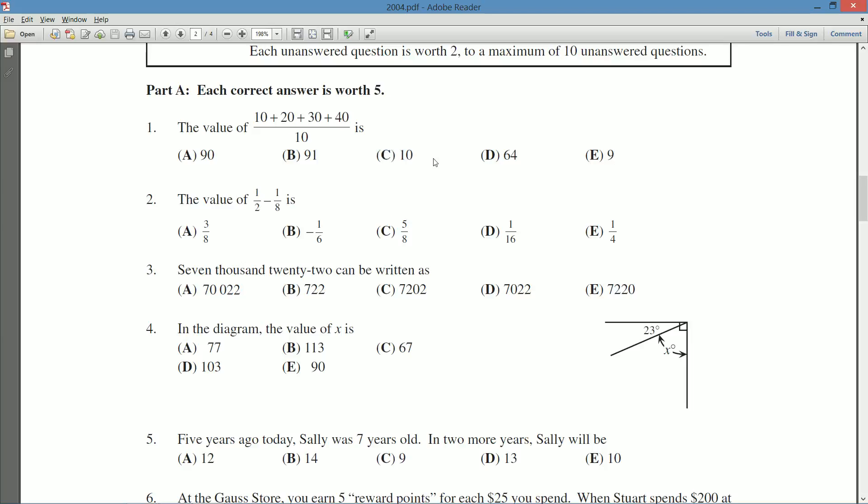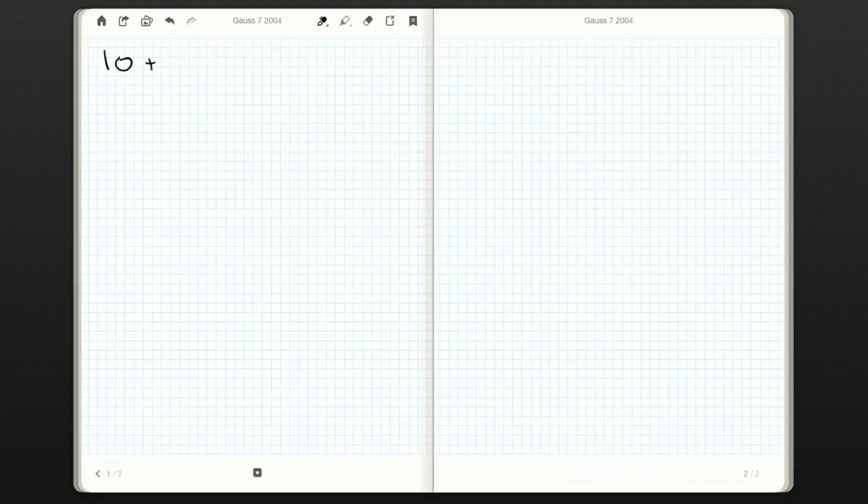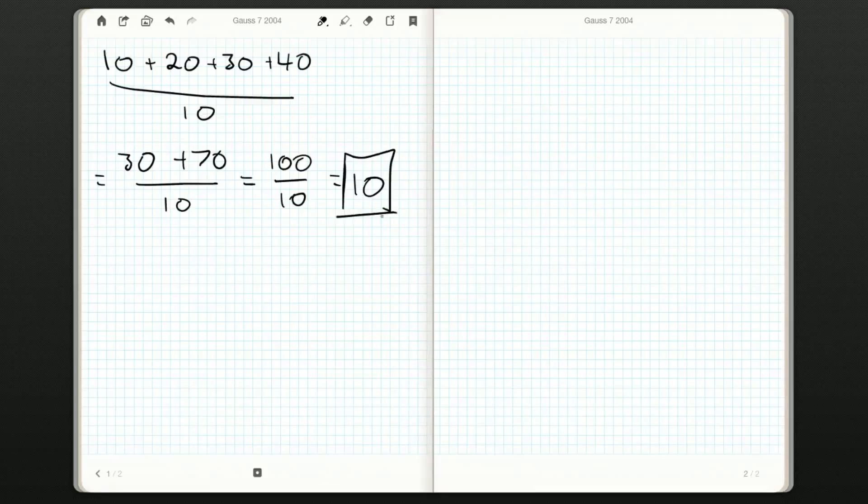But I like showing my work, so I'm going to go to my notepad, and I'm just going to simplify this fraction as best I can. So 10 plus 20 plus 30 plus 40 all over 10. Well, 10 plus 20 is 30. 30 plus 40 is 70. And 30 plus 70 is 100 all over 10. Now 100 divided by 10 is 10. And I think I just said that that was C.